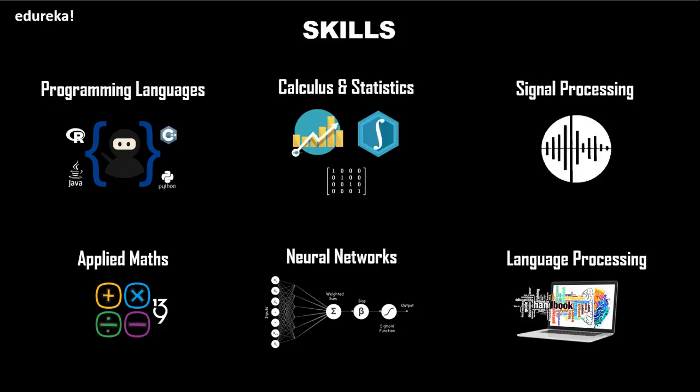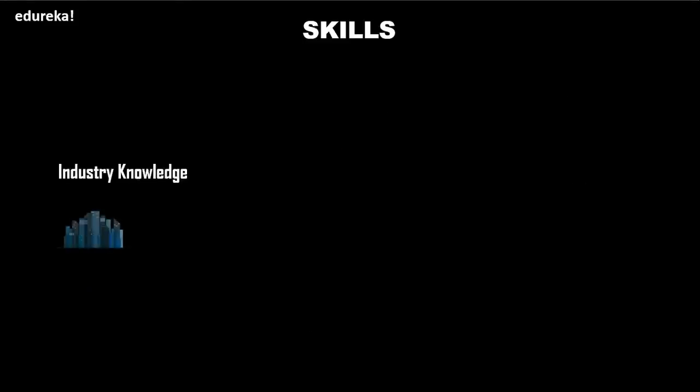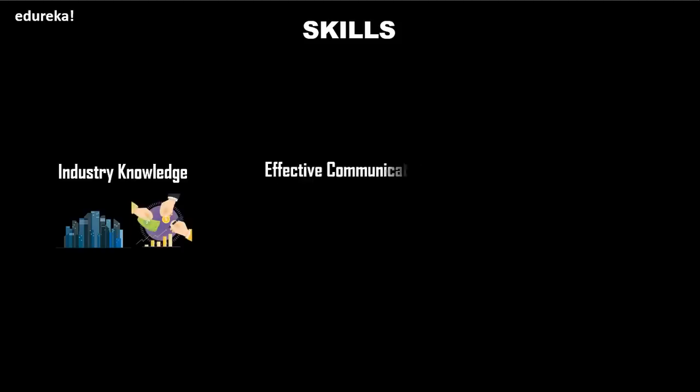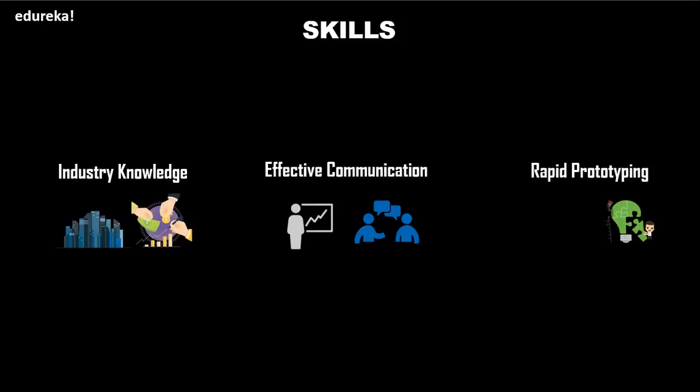All of these six skills are technical skills. Now let's talk about the non-technical skills. First, talking about industry knowledge, whichever industry you're working for, you should know how that industry works and what will be beneficial for the business. Companies searching for a strong ML engineer are looking for someone who can clearly and fluently translate their technical findings to a non-technical team such as marketing or sales department. So effective communication is a very important skill.